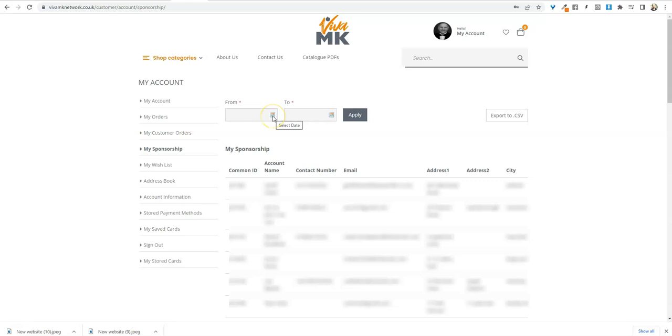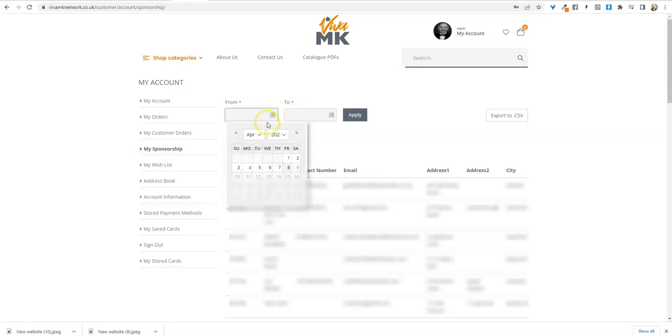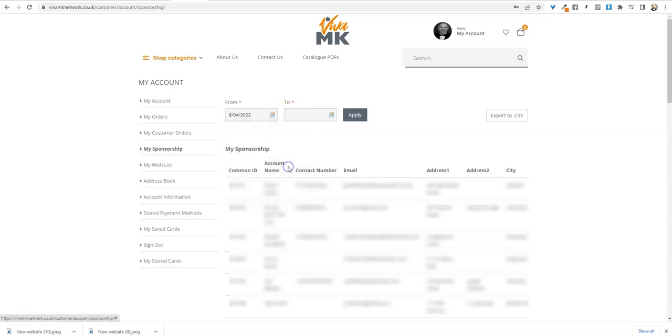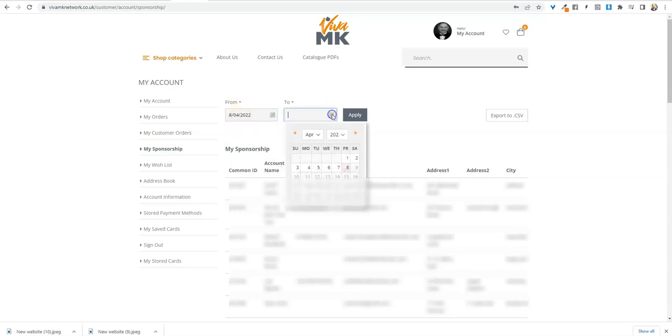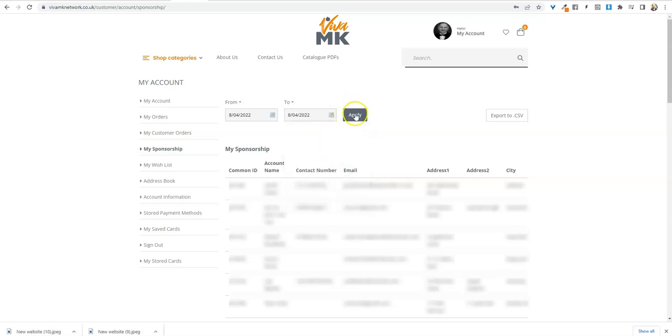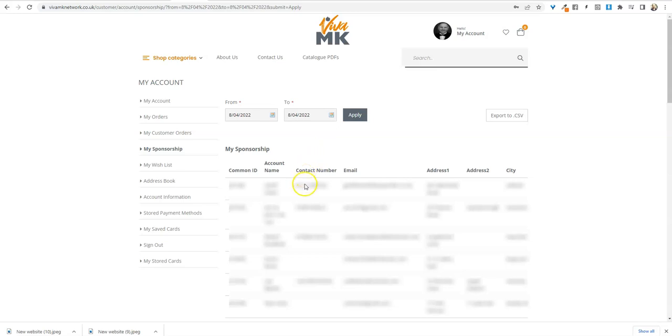Whether you're looking from the period start to the current date, today I'm just going to go for today's order, so the 8th of the 4th and the 8th of the 4th. Make sure you click apply and then below there you'll have all your team's details and the orders. The order values are actually off the page here.